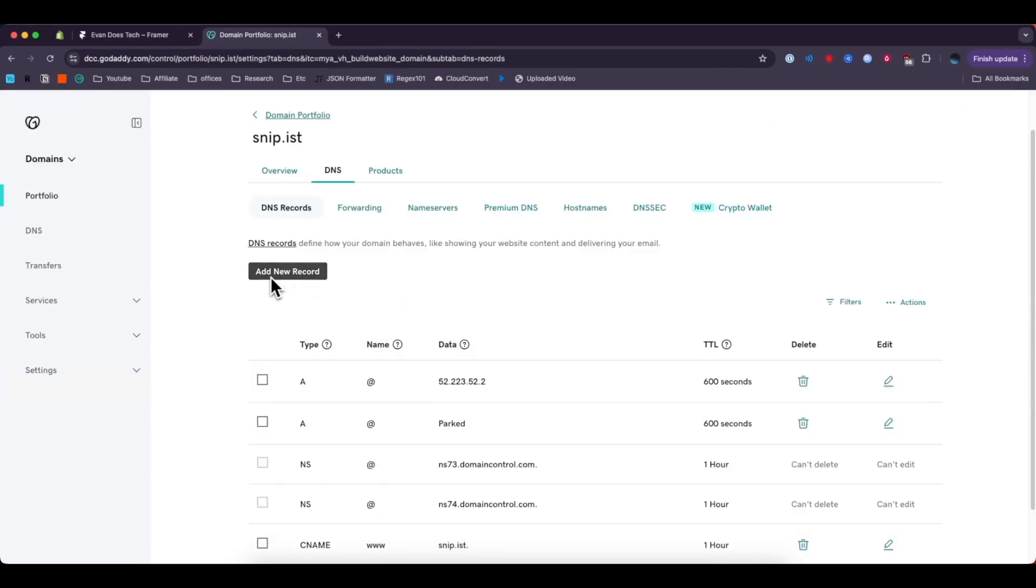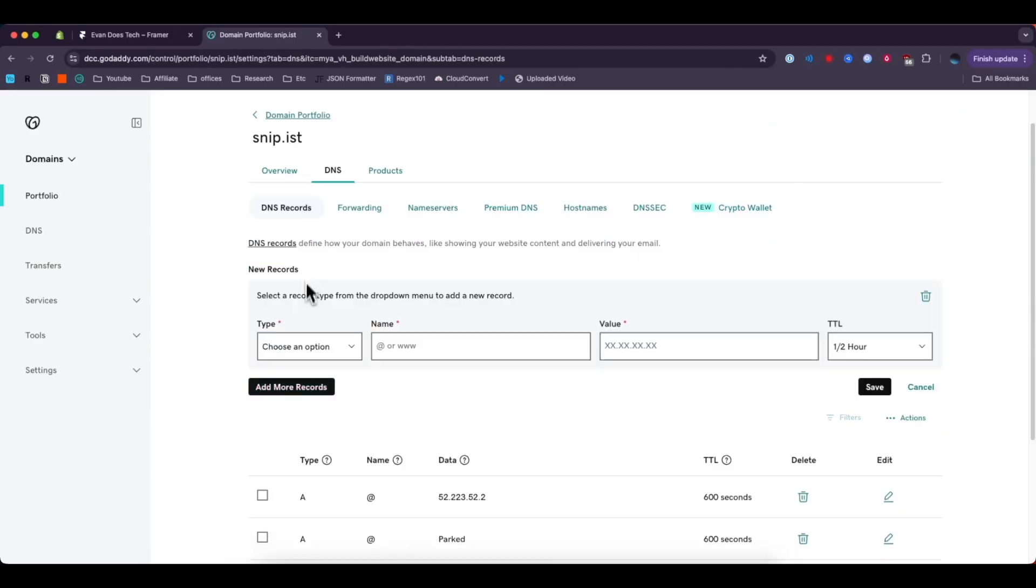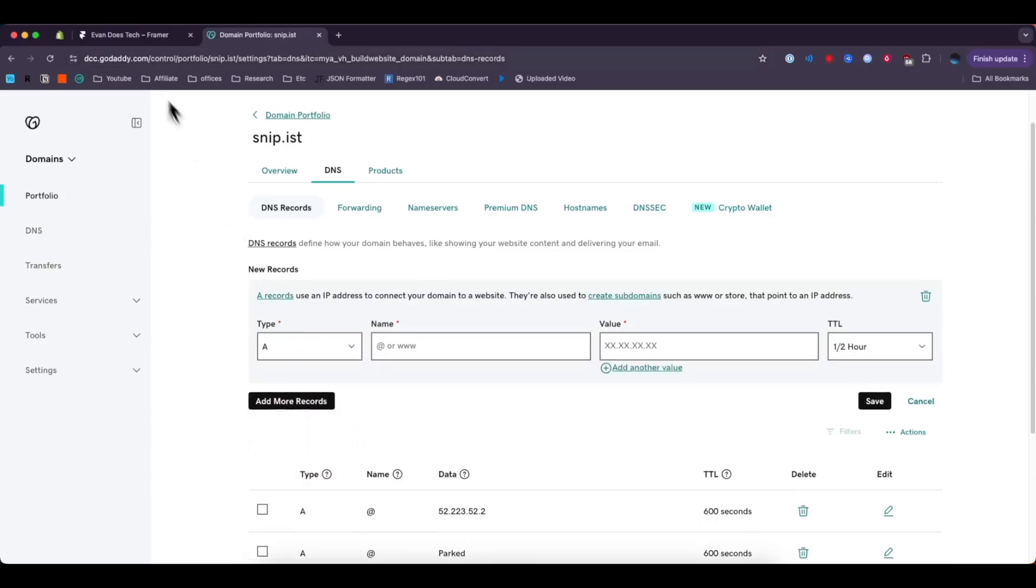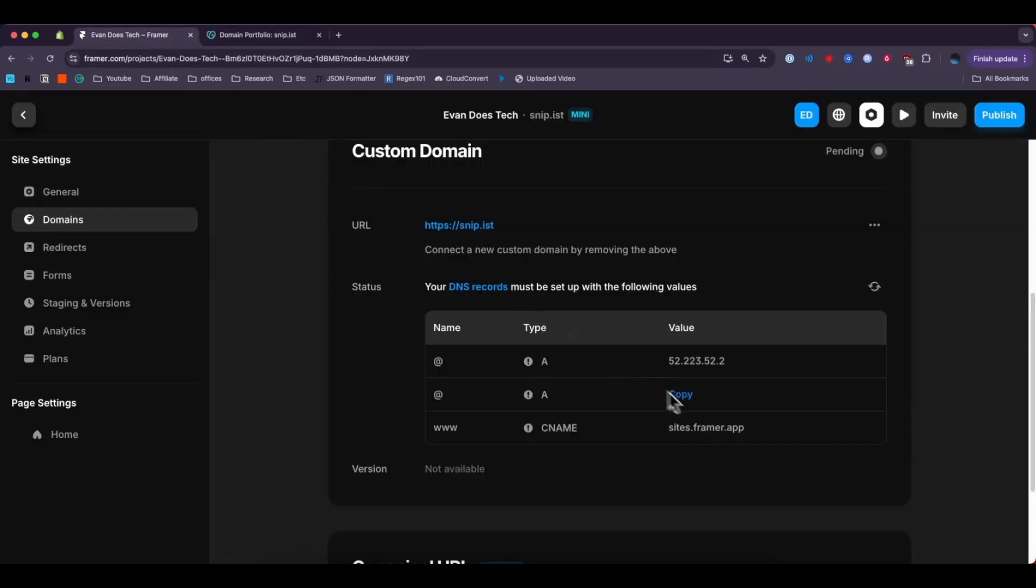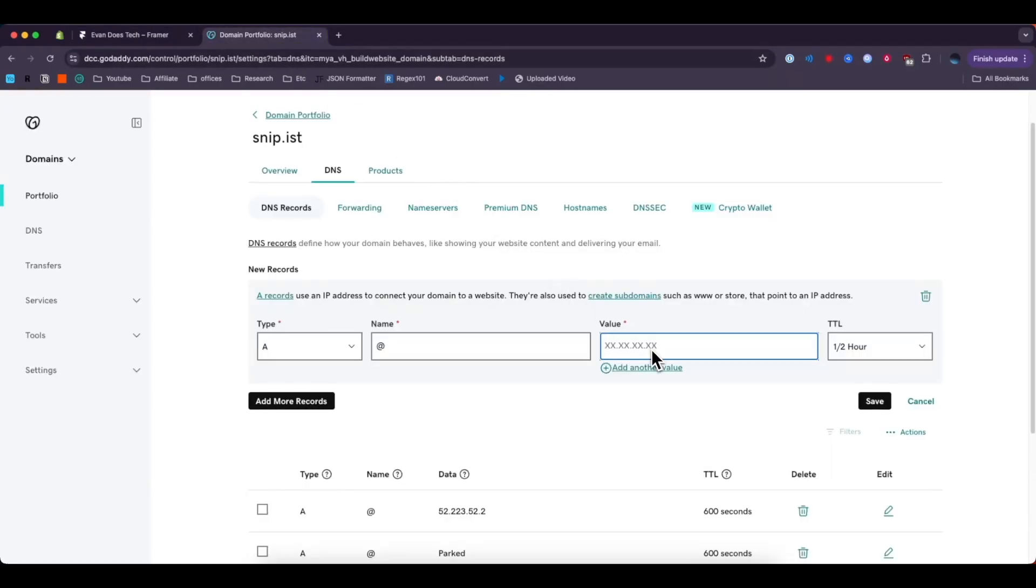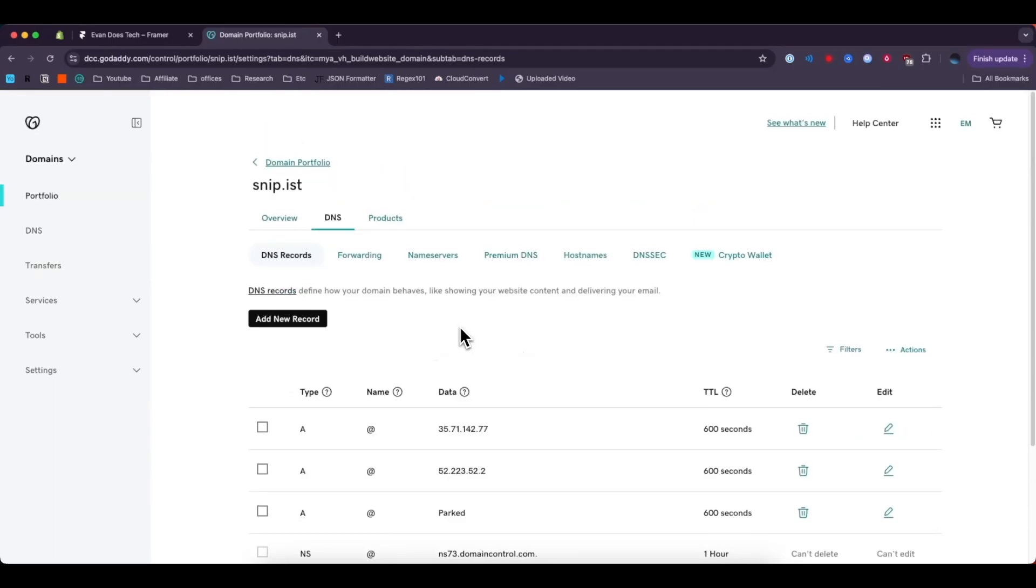Then I'm going to add another record. For the type we're going to choose A. For the name we're also going to enter in an at symbol again. For the value we're going to grab the second row here. Go ahead and copy that, enter it into the value input, leave the TTL alone and then click on where it says save.